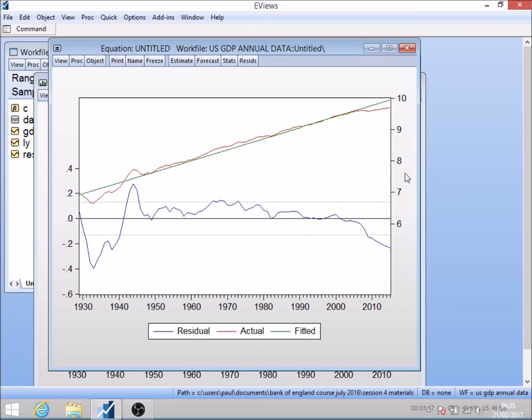Provided the residuals are stationary, serial correlation is not necessarily a big issue. The question is whether or not those residuals are stationary around that linear trend. We want to test whether there is any tendency for GDP to return to a trend growth path if there's been a disturbance away from it. That's essentially what we're doing when we run the Dickey-Fuller test and include a time trend — we're testing whether it's legitimate to model the trend as a linear trend.